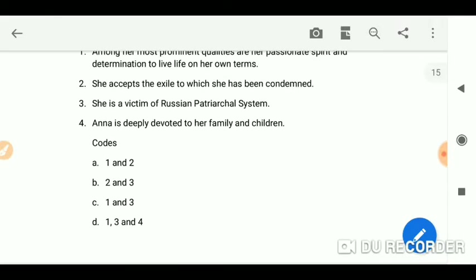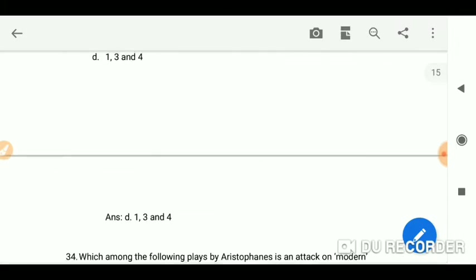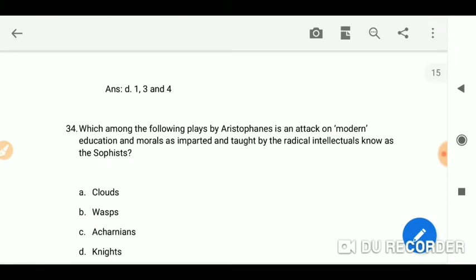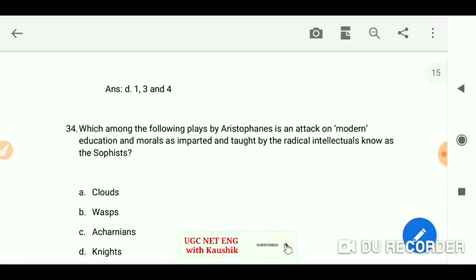Among her most prominent qualities are her passionate spirit and determination to live life on her own terms. She is a victim of the Russian patriarchal system, and Anna is deeply devoted to her family and children.